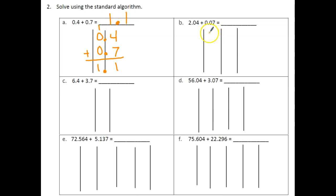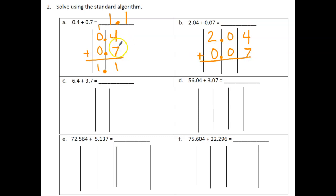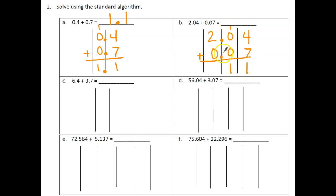Problem B: 2 and 4 hundredths plus 7 hundredths. Four hundredths plus 7 hundredths is 11 hundredths. We rename it as 1 tenth and 1 hundredth. Then bring down the 2 ones. Our answer is 2 and 11 hundredths.